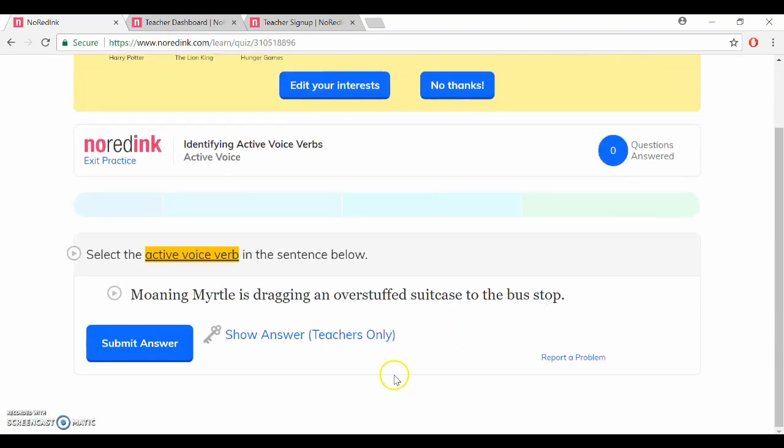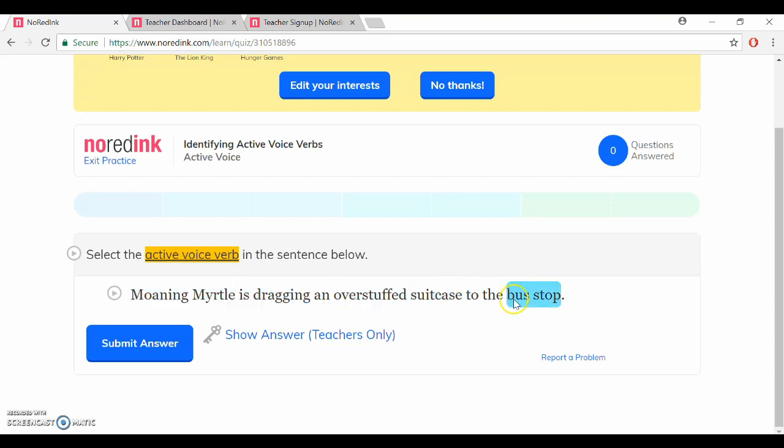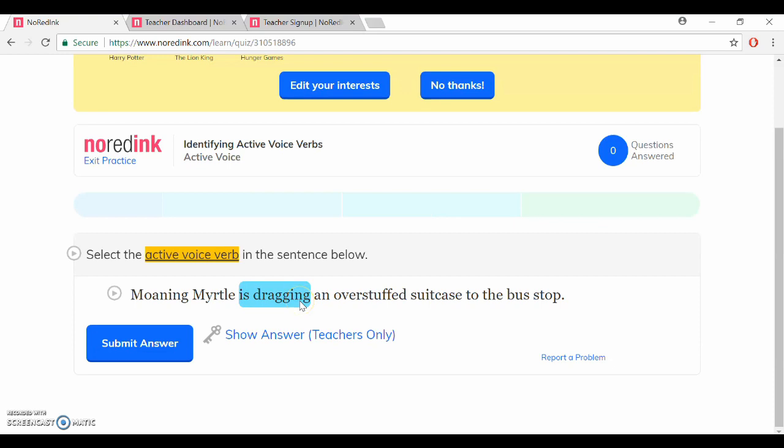But in this case it tells us to select the active voice verb in the sentence below. And Harry Potter was one of the interests I selected here so as you can see it's adding it to this sentence for us to practice. So here's the active voice verb, I can click submit answer.